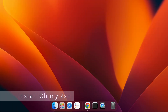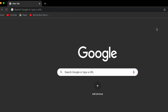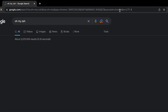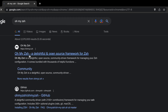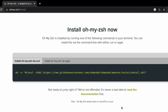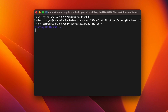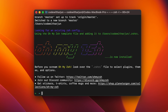The first thing you need to do is install Oh My Zsh. Open your terminal, go to your favorite browser, and search for 'Oh My Zsh' — go to the official link at ohmyz.sh. Click on 'Install Oh My Zsh' and you'll see the install command. Copy that command, paste it into the terminal, and click enter. Oh My Zsh will now be installed into your system.